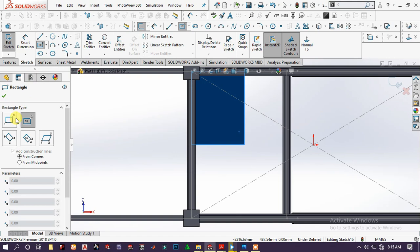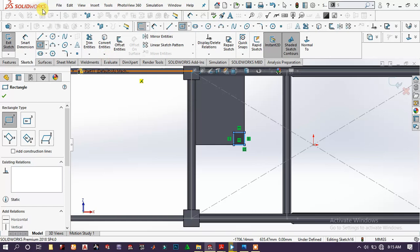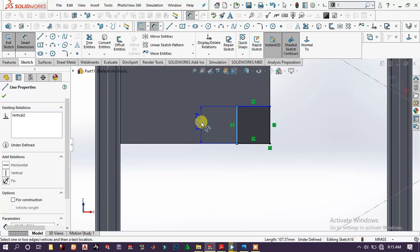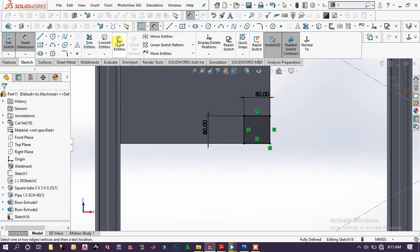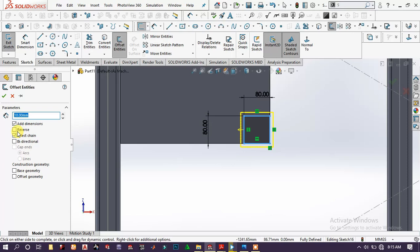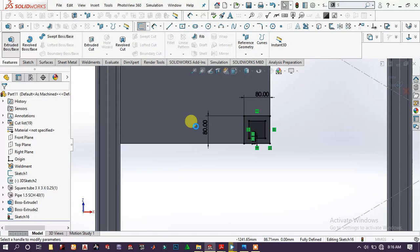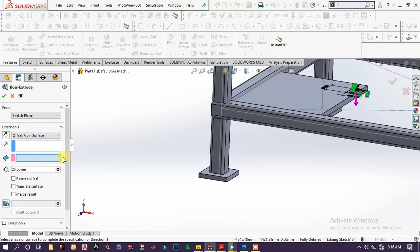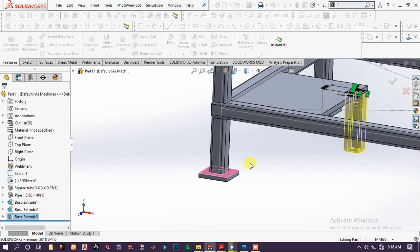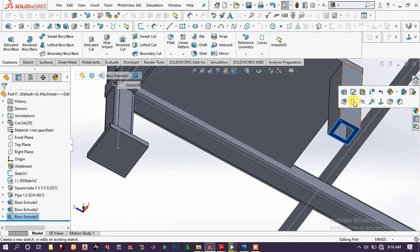Again choose this face and sketch. Draw a rectangle from this point around here. Use smart dimension and add the dimension on it. Then extrude it up to offset from surface, up to there. Choose this face and sketch.